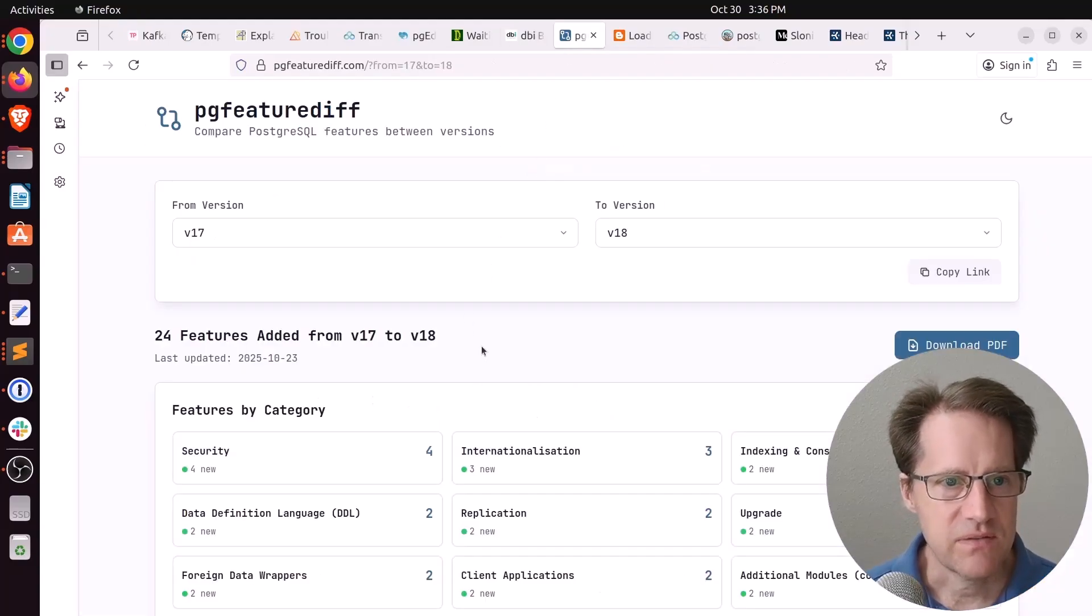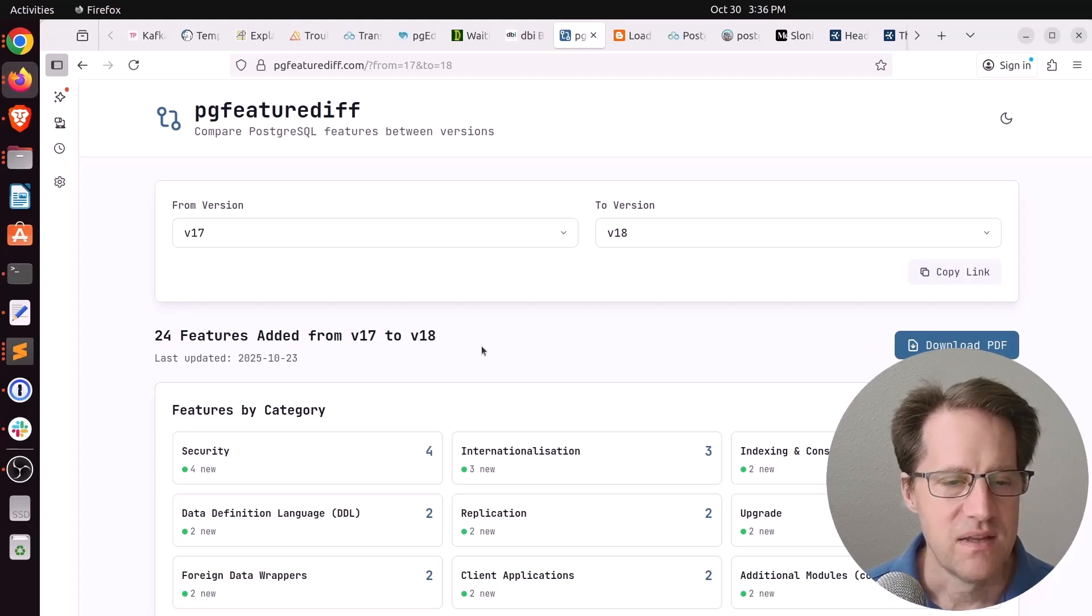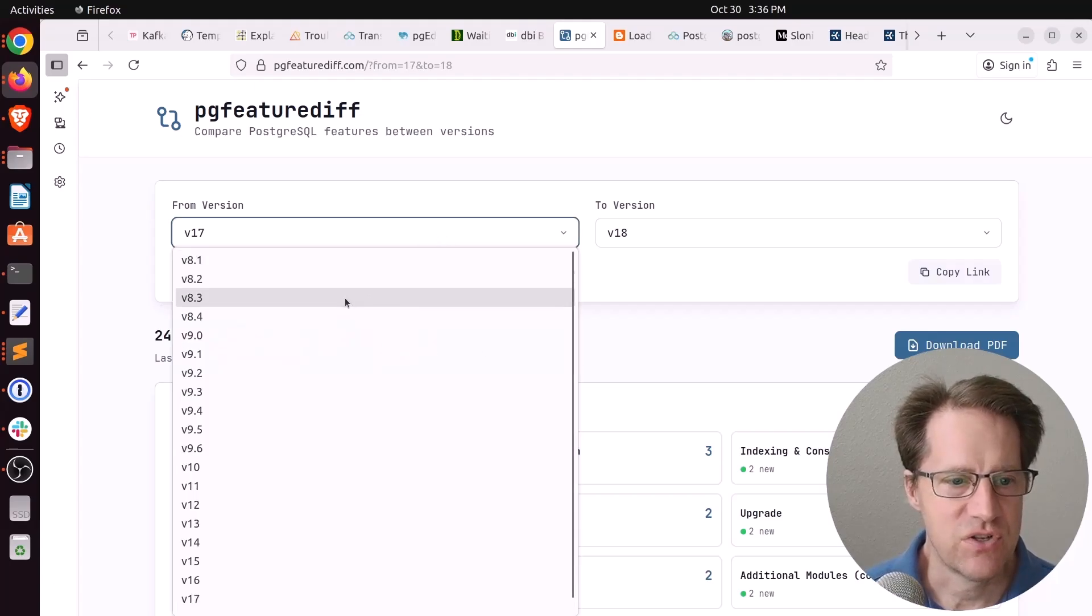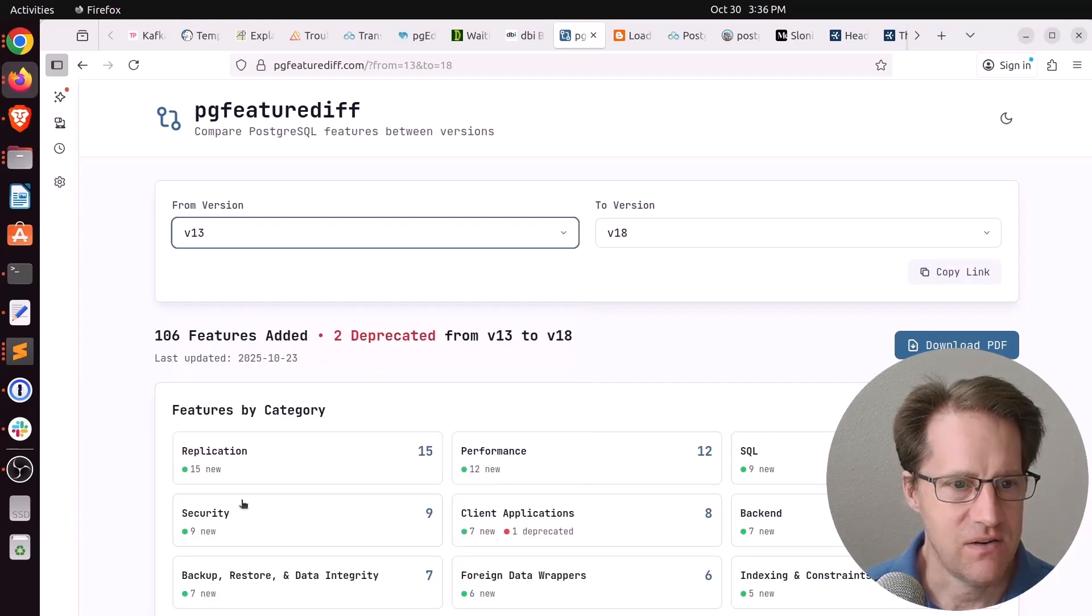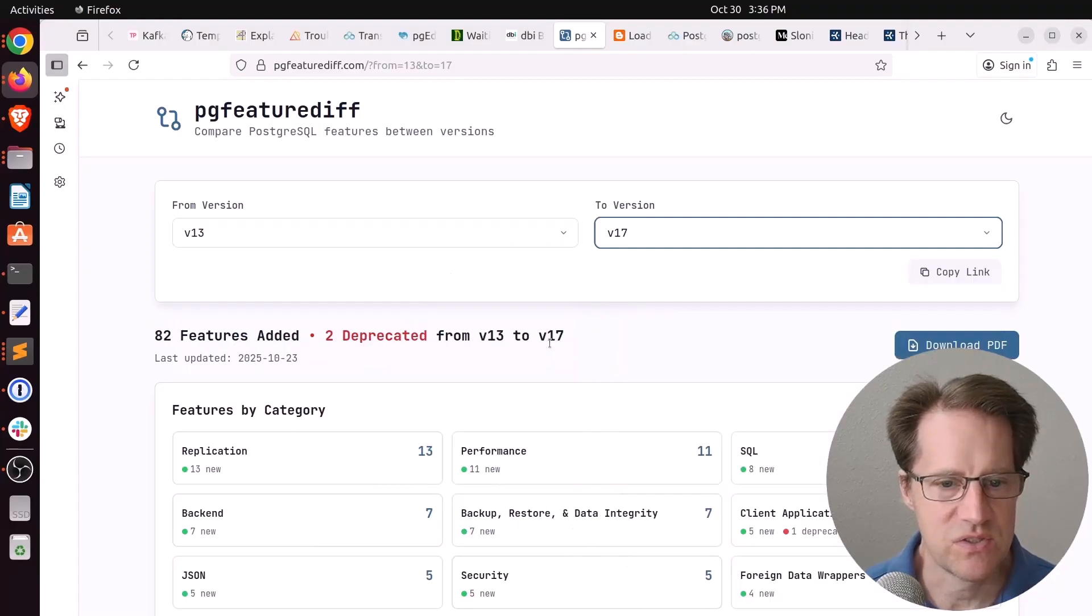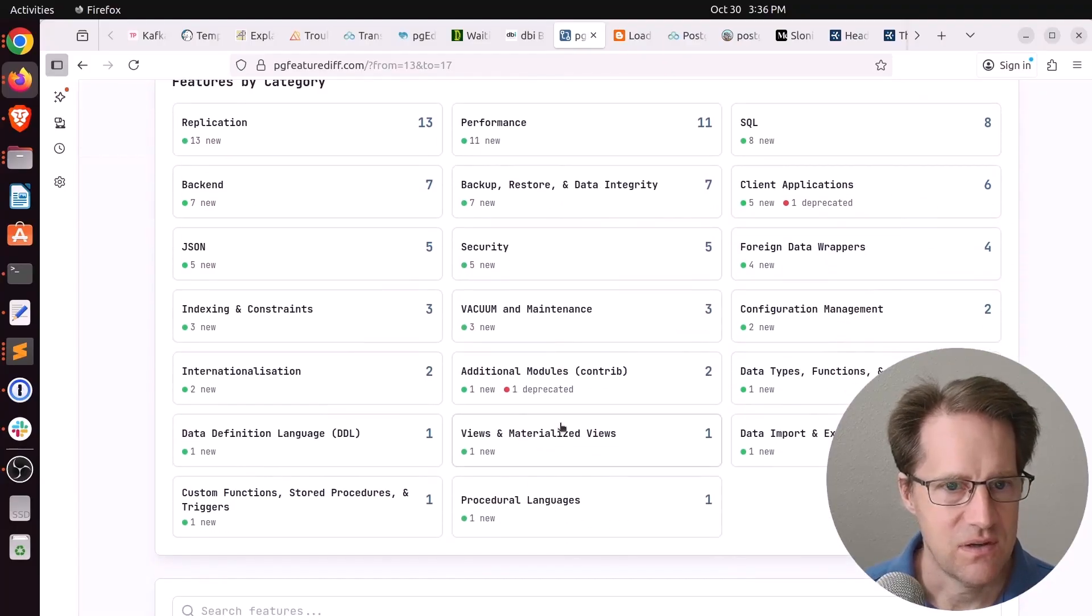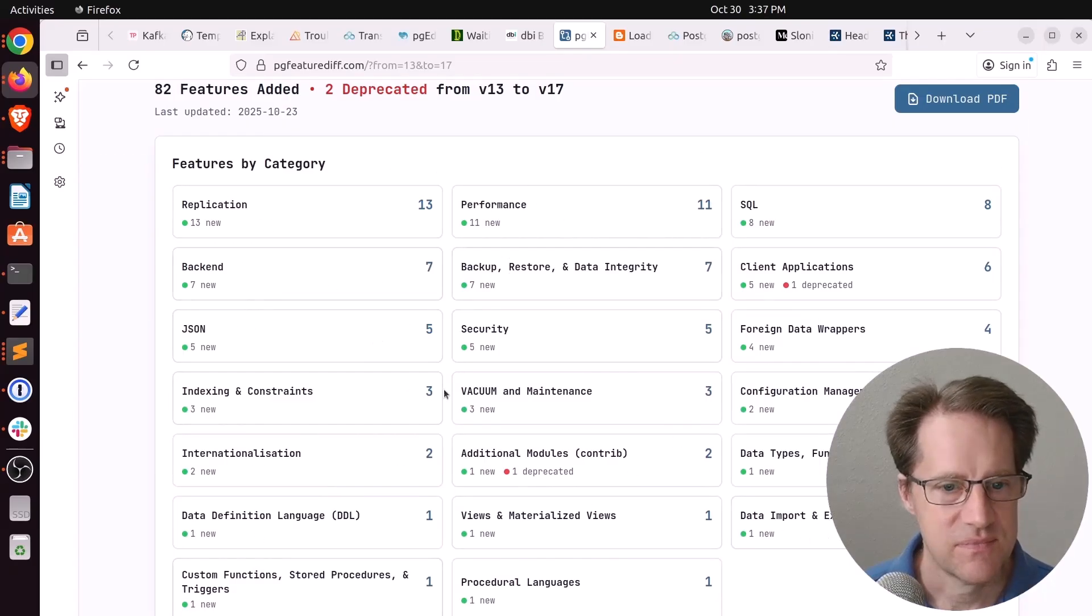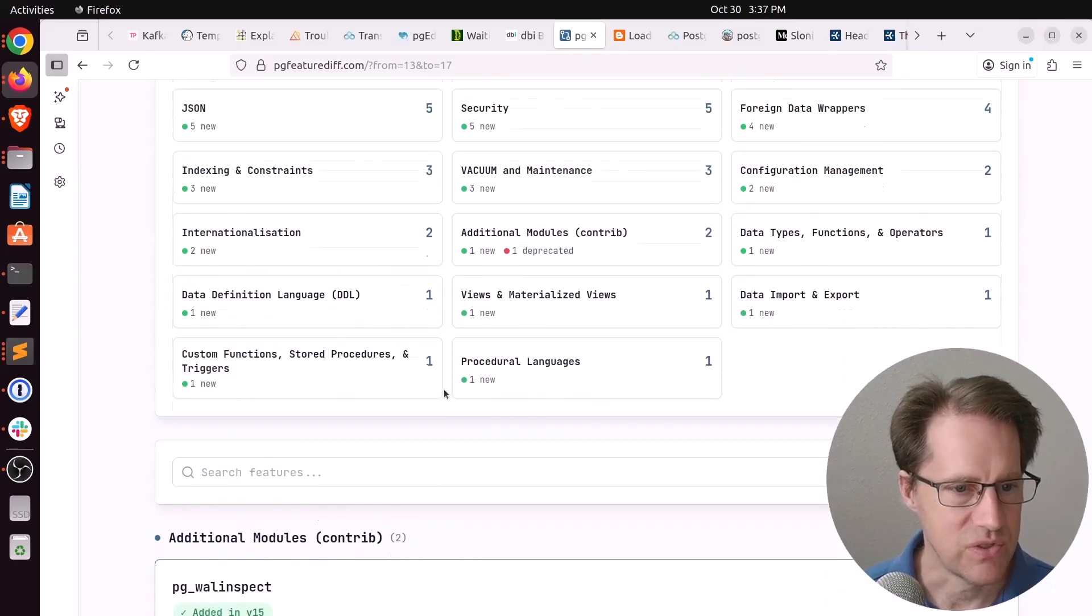And the last piece of content is actually a site called pgfeaturediff.com. So, you put your particular version on the left side here and whatever version you're going to here. And it shows all the different features that have been added to Postgres in various categories. So, that looks like a pretty neat tool to use.